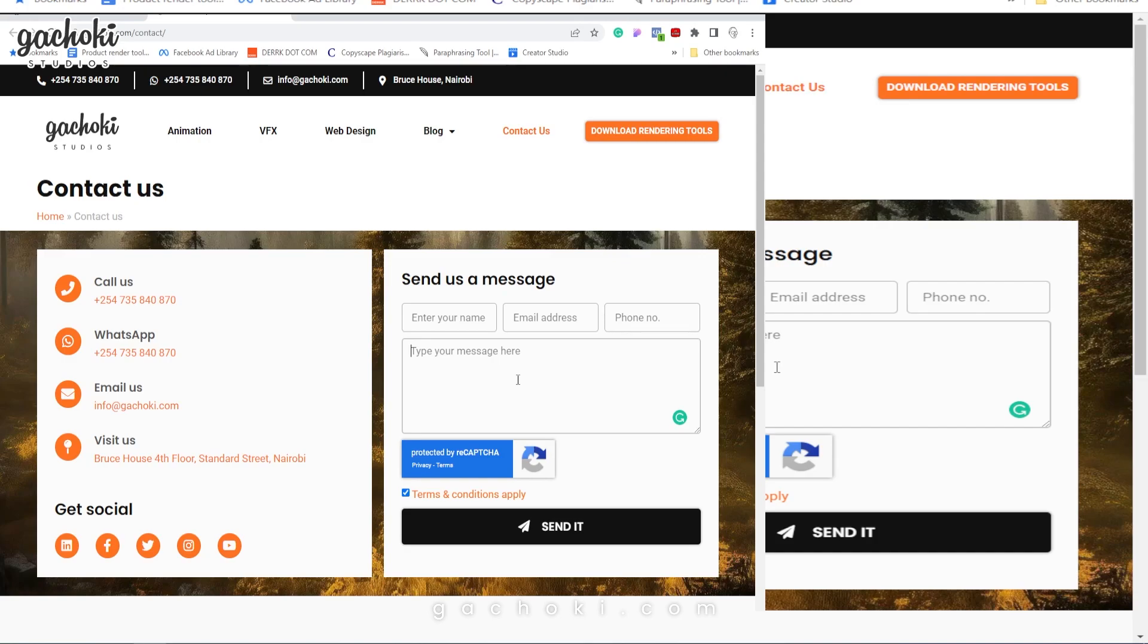So that's all for now, guys. We would like to know what you have created. We would also like to see what you have created using Product Rendering Tools. You can share with us anywhere, anytime. See you in the next one. Goodbye.